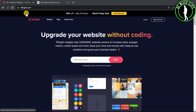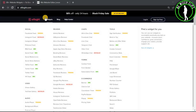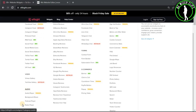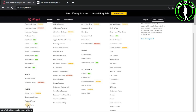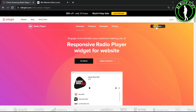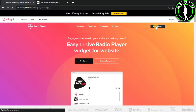Hello guys, in this video we are going to learn how to add a radio player to your Wix website. Come to elfsight.com, go for widgets, go for audio, and click on radio player. Now just click on create widget.